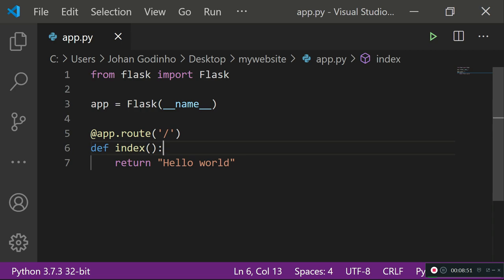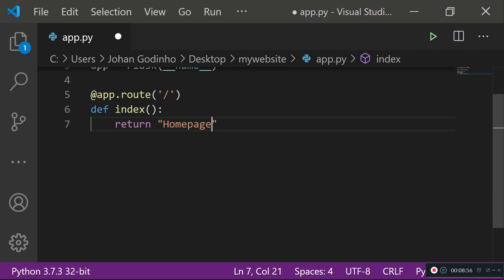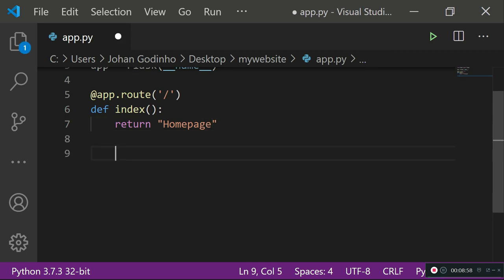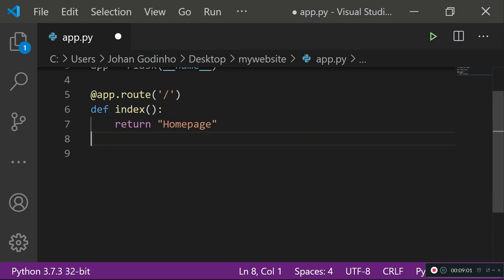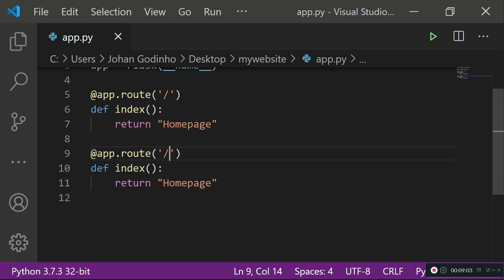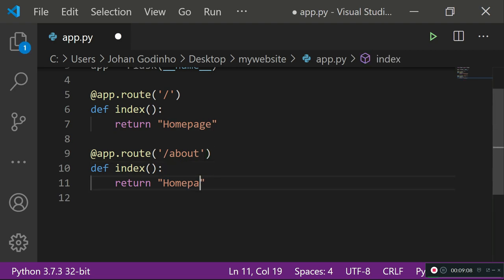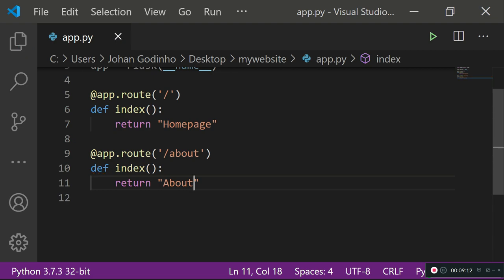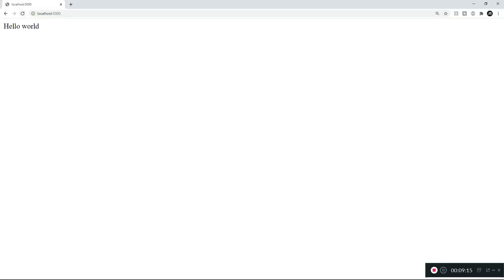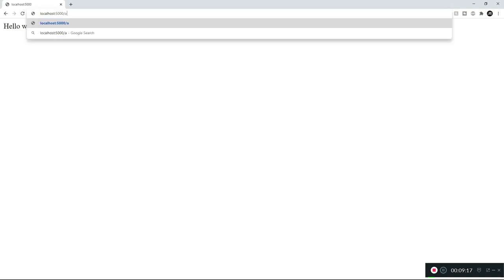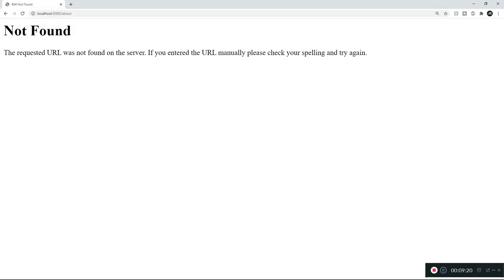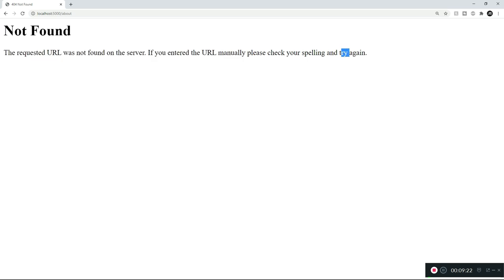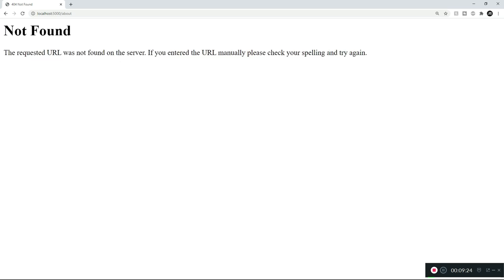Now let's assume we have another page on this website. I'll rename the first return to 'Home Page', then copy the route code and paste it below. This time we'll set the route to '/about' and return 'About' so we know we're on the about page. After saving, let's go back to the browser and type in '/about'.